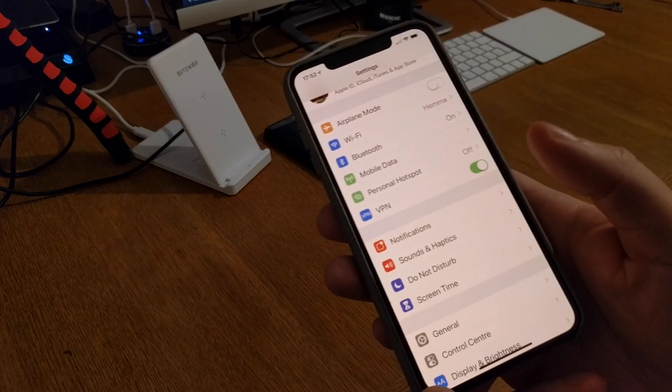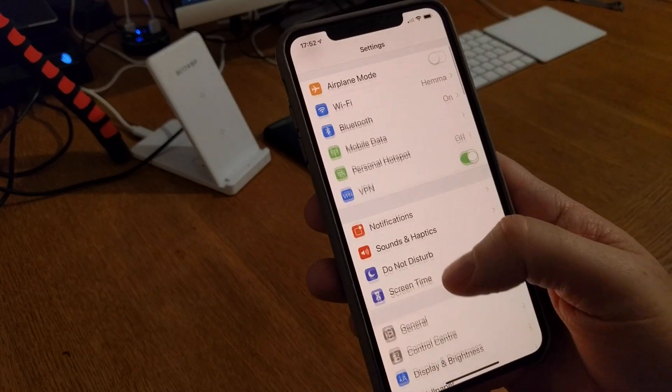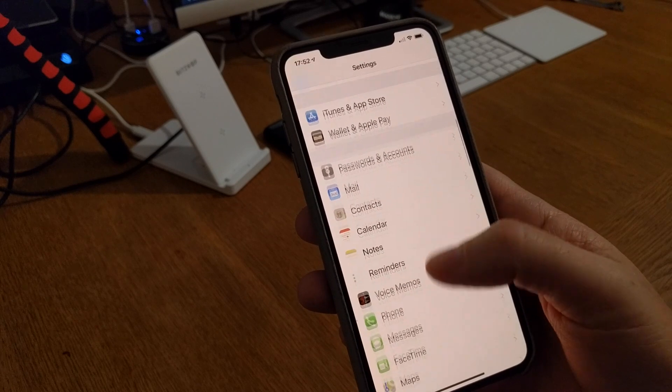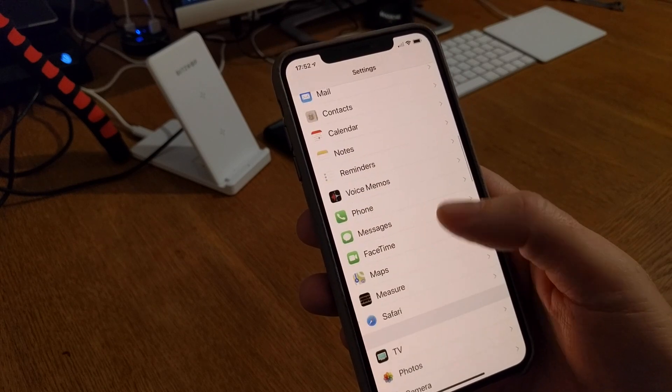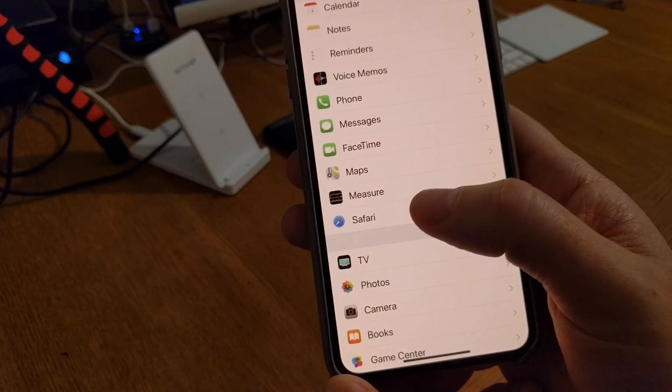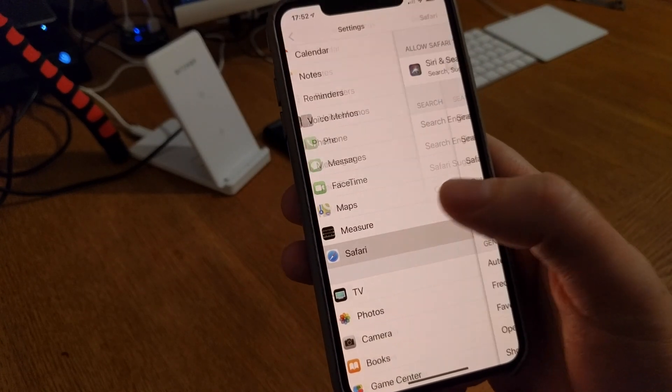Well, go into Settings again and scroll down to Safari, as you can see down there. Go into Safari.